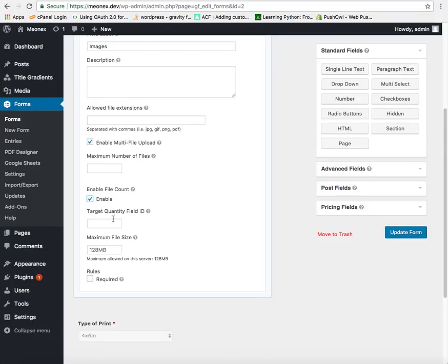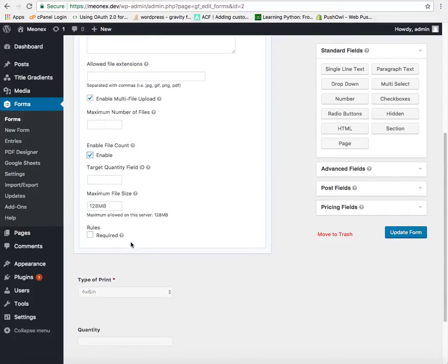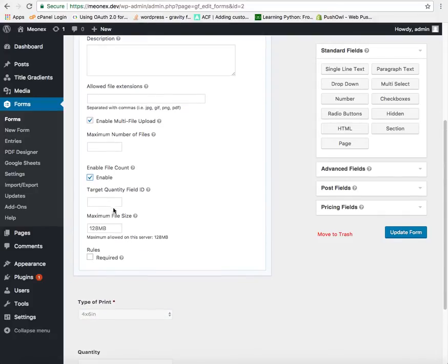Now how to find the ID of the target quantity field? We can simply go to the quantity field and find this ID here. In my case it is field ID 3. So I just need to enter the number 3 and update the form.